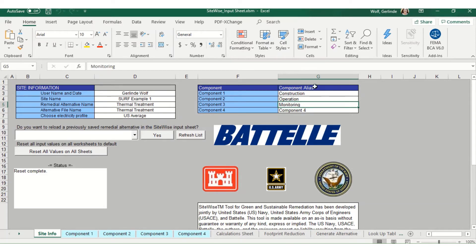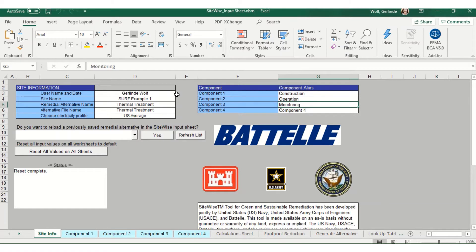Then in the component section under component alias, you can rename your components whatever you want. In this example, I am demonstrating a simple thermal treatment option which I have broken down into three components: construction, operation, and monitoring.